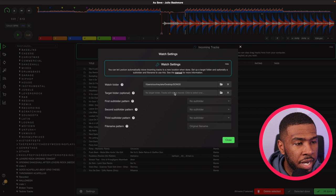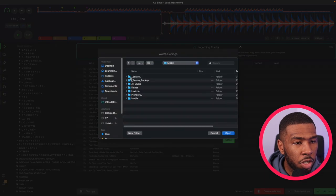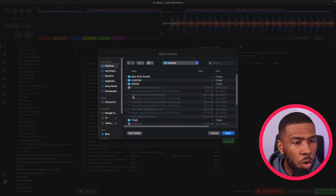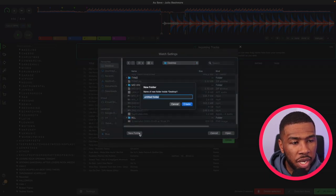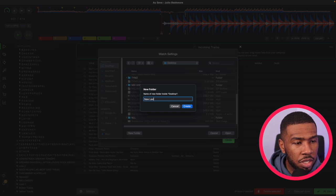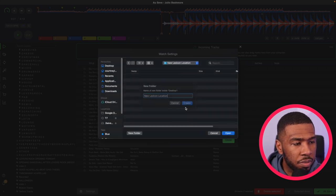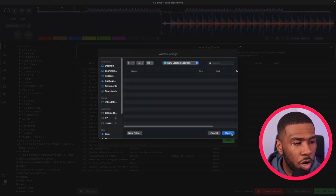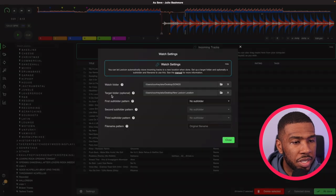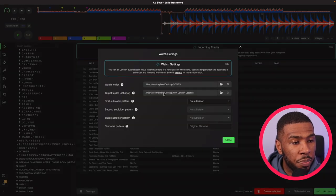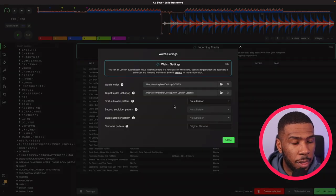So if you click here, we're going to create a brand new folder on our desktop and we're going to call it new Lexicon location. We're going to click create and then we're going to click open. So now you can see that the target folder is going to be our new Lexicon location folder.